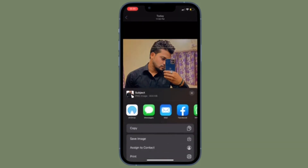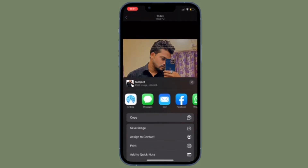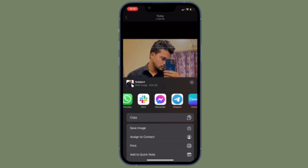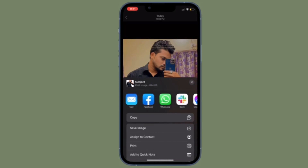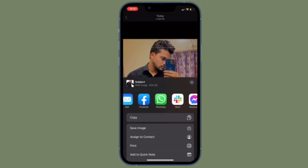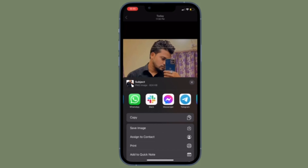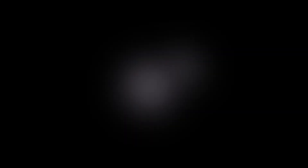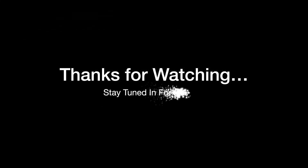That's pretty much it — that's how you can isolate, copy, and share subjects from photos on your iPhone. If you found this video helpful, do like and save it, and I'll see you in the next video with more handy tips and tricks. Till then, stay safe and have a great time. Bye bye!